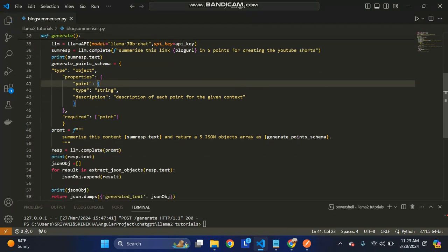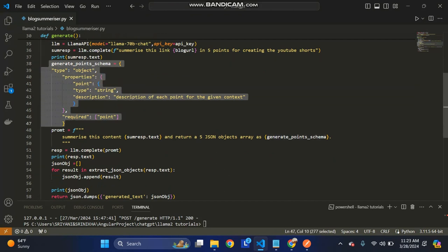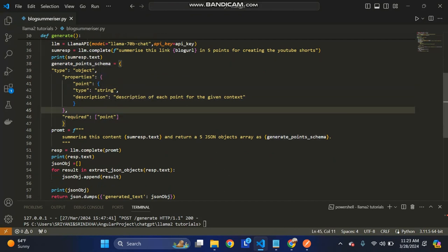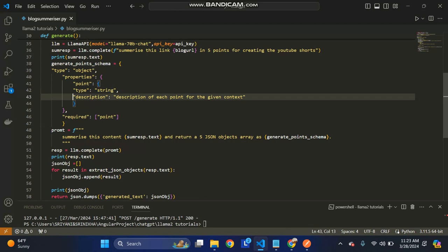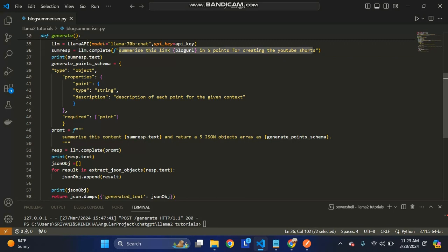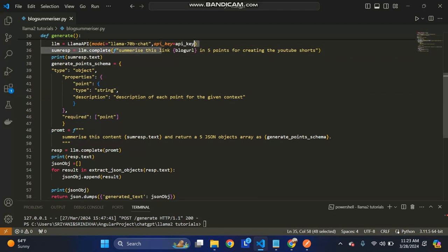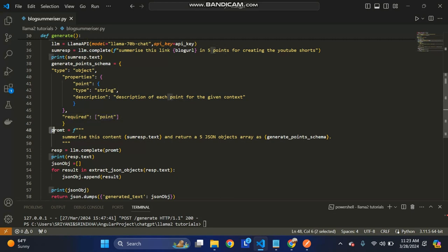Then I created a generate point schema where the properties have a point object, and the type is string. The description is the description of each point in a given context - that means from a given blog URL as the context, it has to pick five points. Required is point.